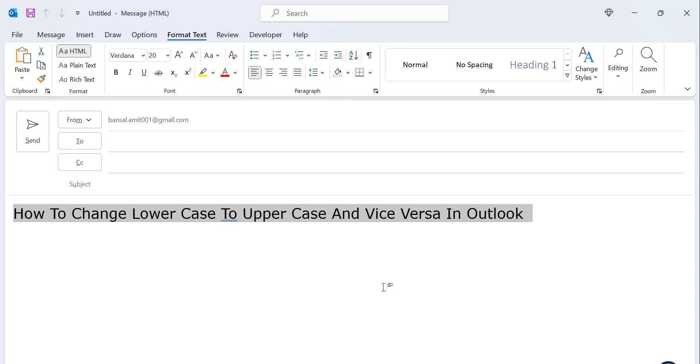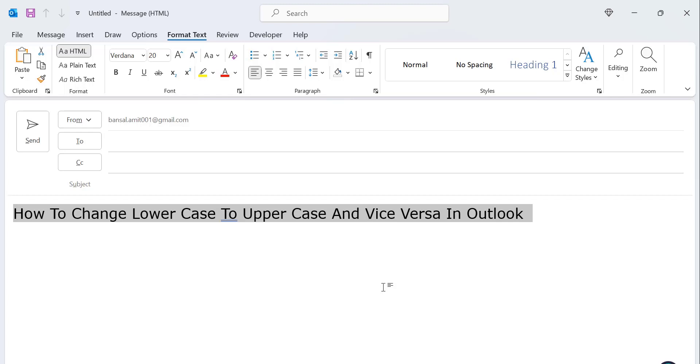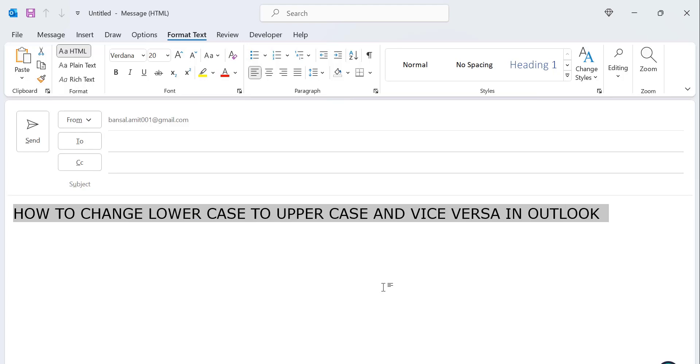Most of the users using functional keyboards, so you need to click Shift and FN key along with F3. That means Shift+FN key+F3.